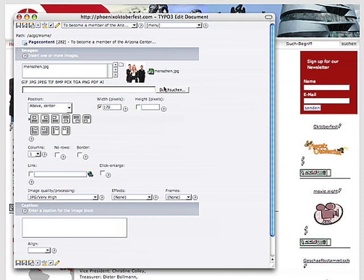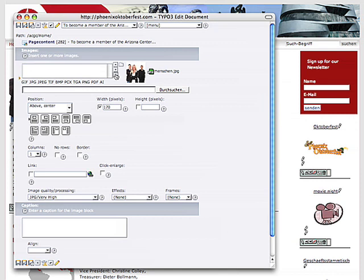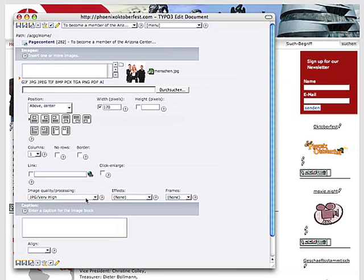You can upload pictures from your computer, or you can delete pictures, or you can align them. You can change the width or the height. You can change the columns, borders, add a link, click enlarge, or change the image quality.